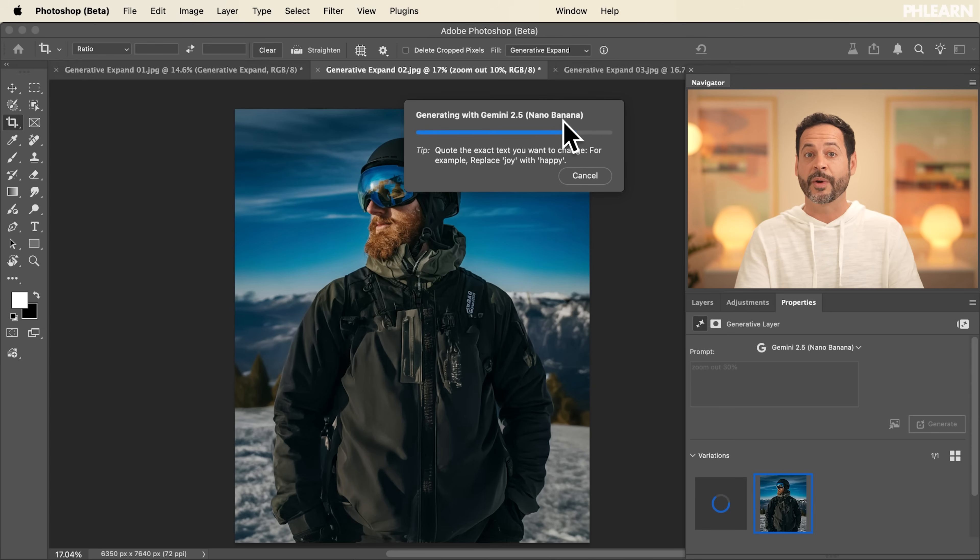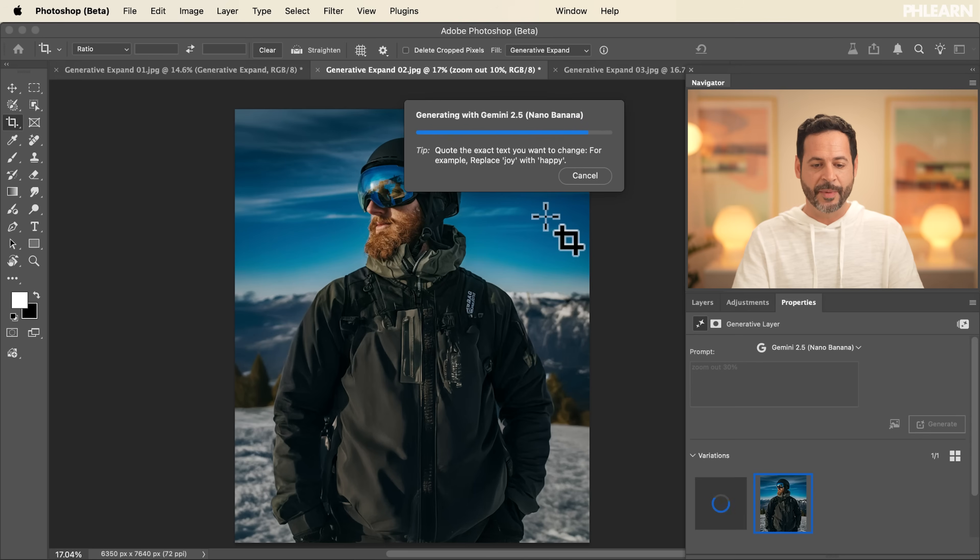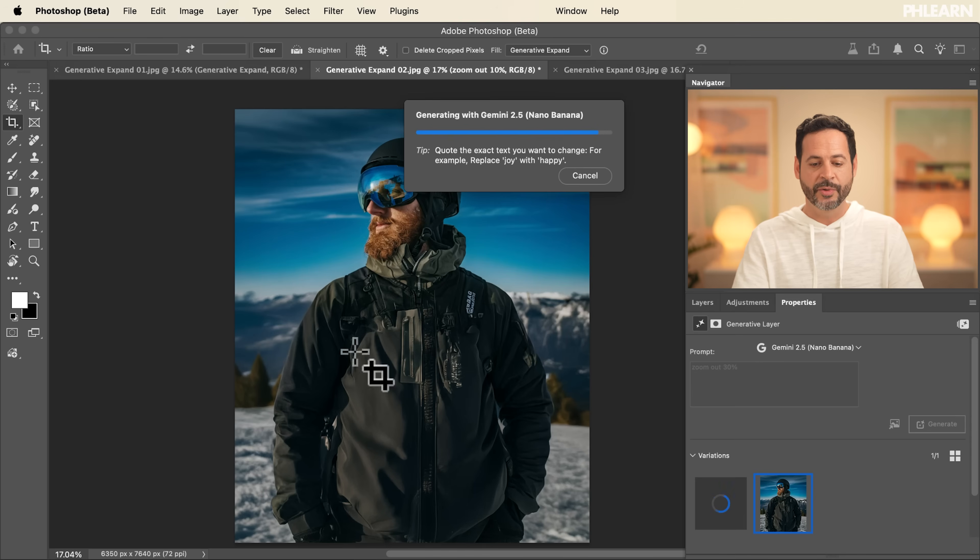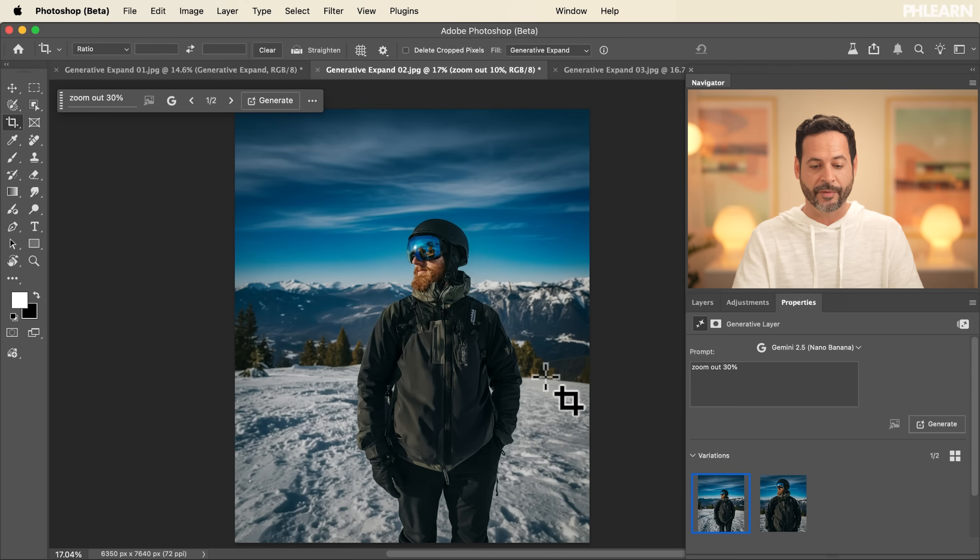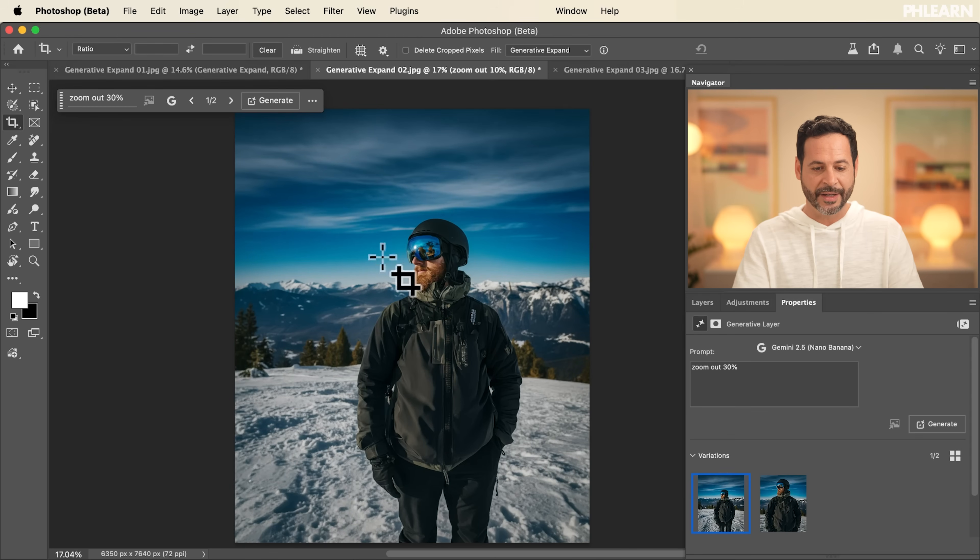I know it looks very similar to what it did in Firefly Model 3, but as we zoom out a little bit more, it's going to continue to use Nano Banana to develop all the details of our photograph. And we can see we've zoomed out and now we're using Nano Banana.